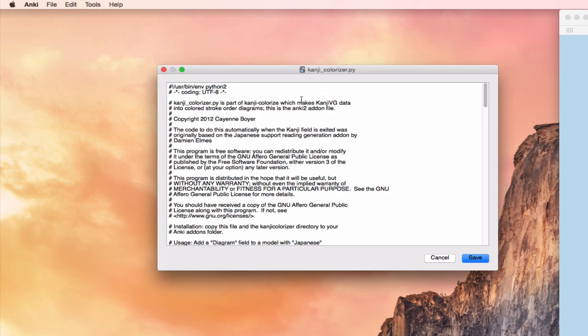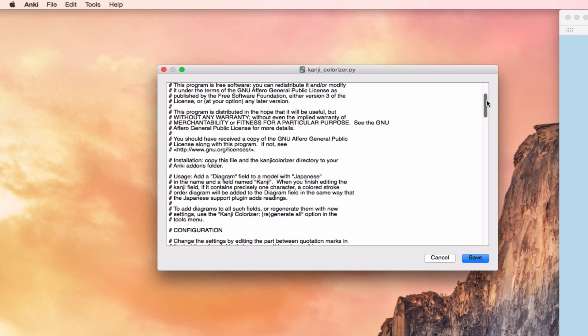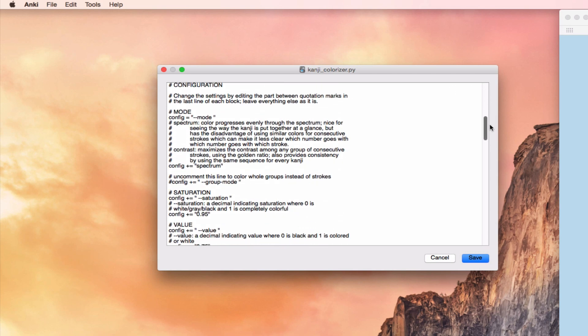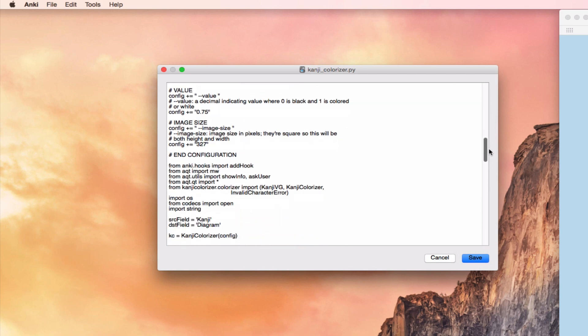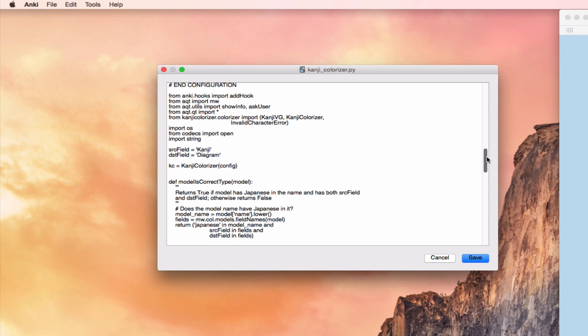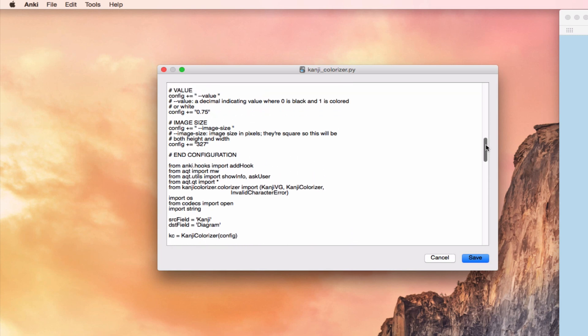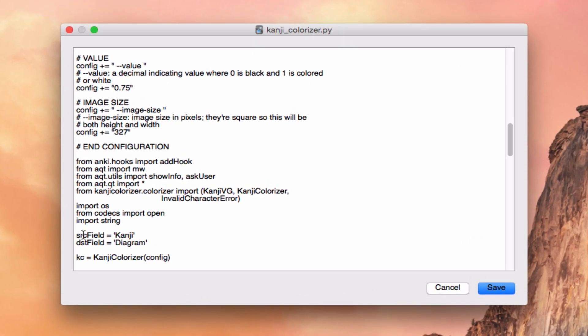And when we do this, we're going to see all sorts of code, and the code's actually pretty well marked, but it's code, and so it's often scary for people, for me too. And the thing you're looking for is it's going to say end configuration. And then you start looking through: from, import, source field kanji, destination field diagram.